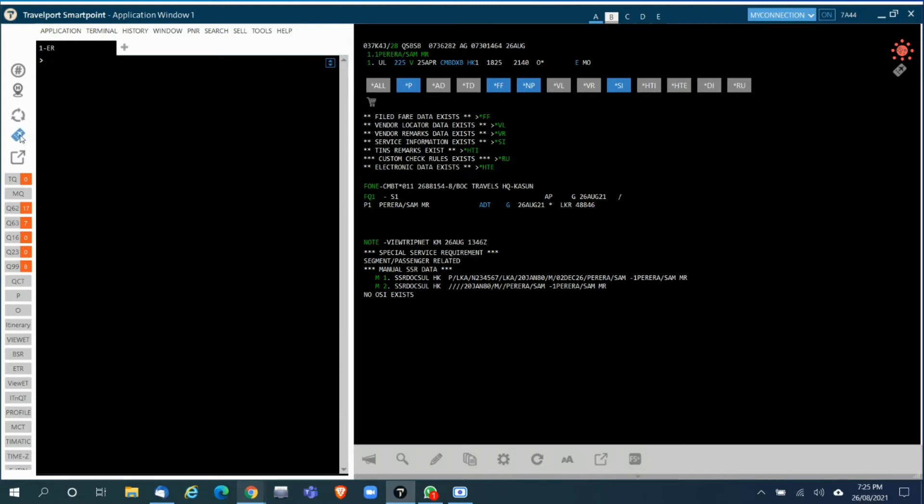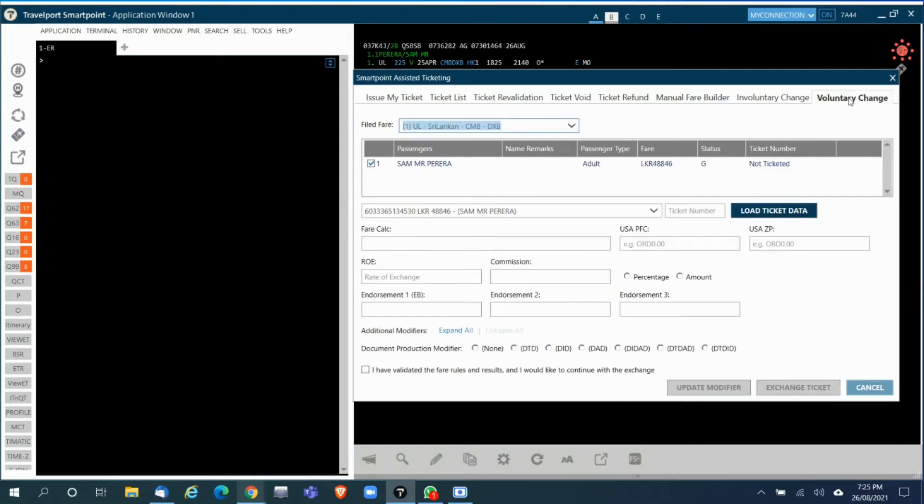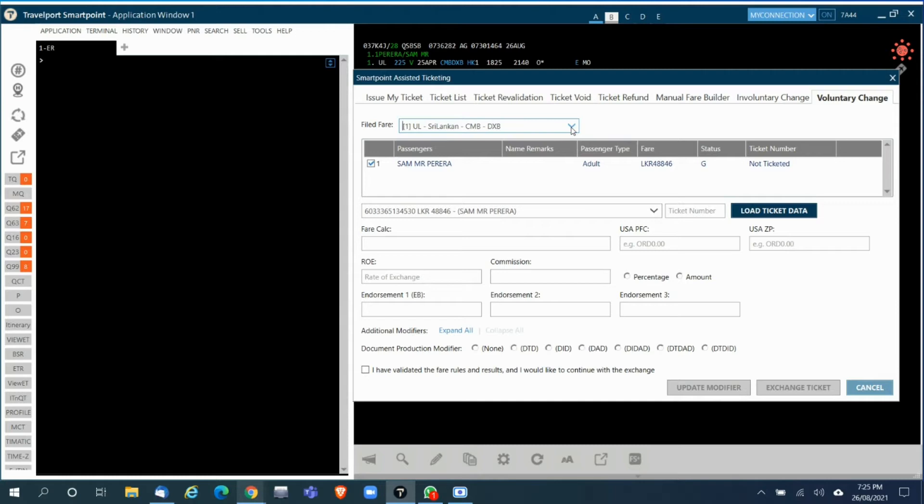Then you go into the tool, click on voluntary changes. Right on top you will see the file fares. If there are multiple file fares it will show on the drop-down, and once you select the required file fare below that it will show the passenger and file fare details.